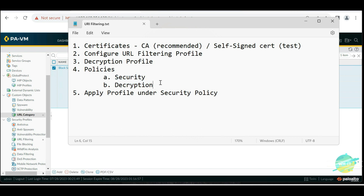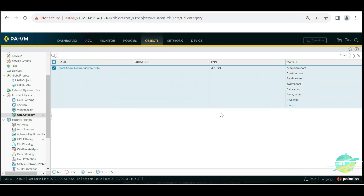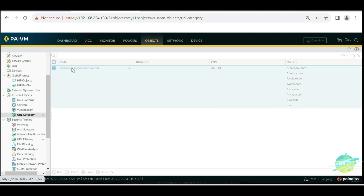Lastly, we're going to apply the profile we created under the security policy. So these are the five steps we're going to apply while making this firewall work as a web proxy. Let's get started. We have this URL category we created for blocking, so let's work with that.